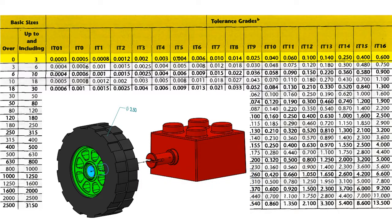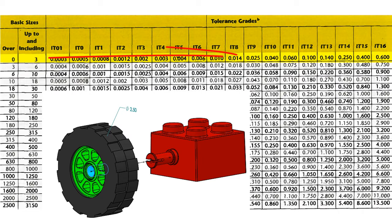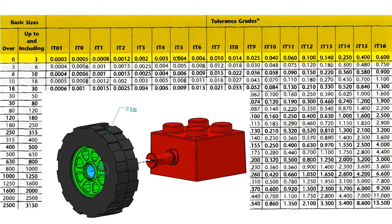In order to find the shaft sizes, I would need to go to the proper metric fit chart. However, if I knew the shaft had a tolerance grade of IT9, I would know the tolerance on the shaft is 0.025 or 25 microns.